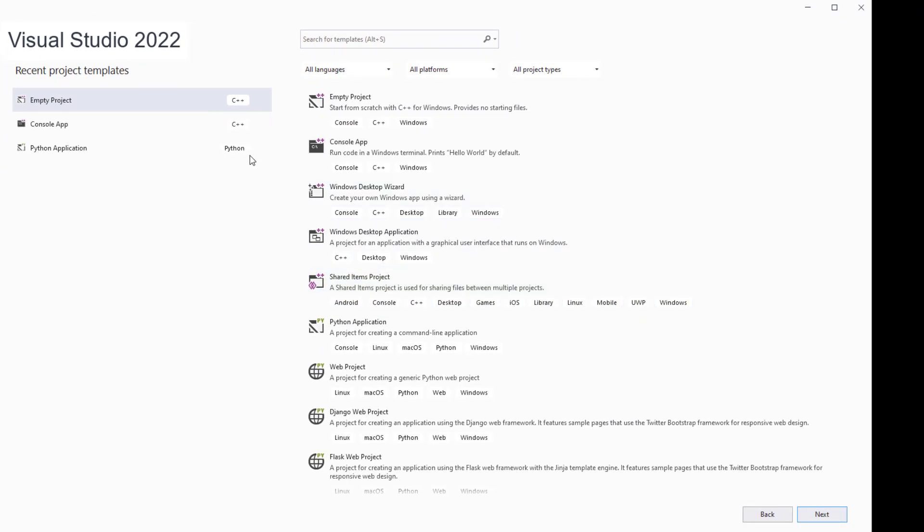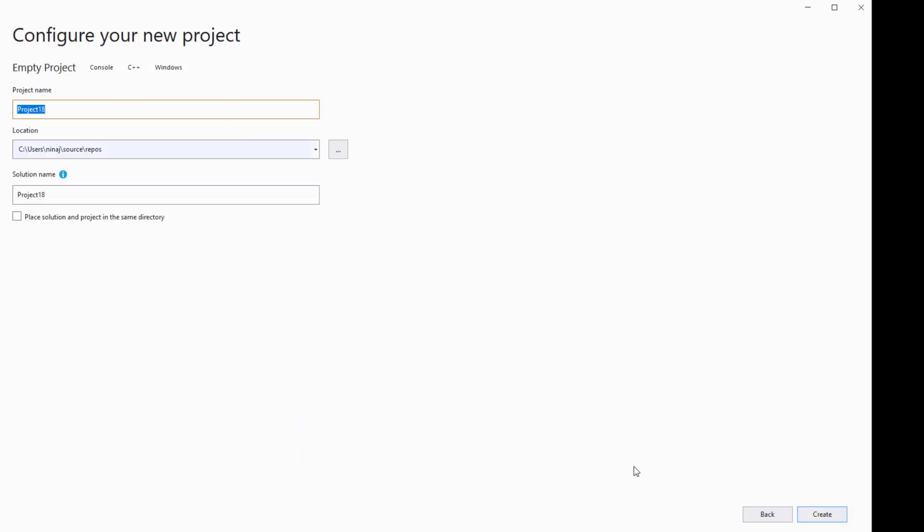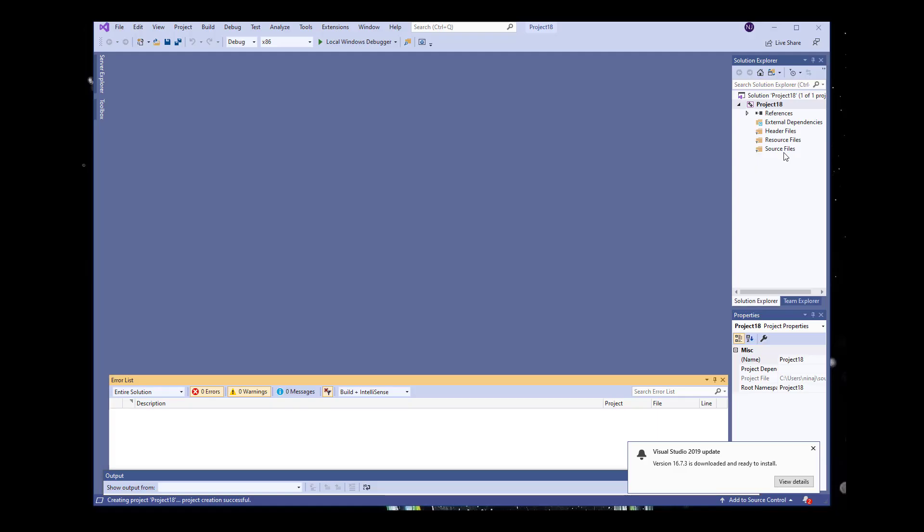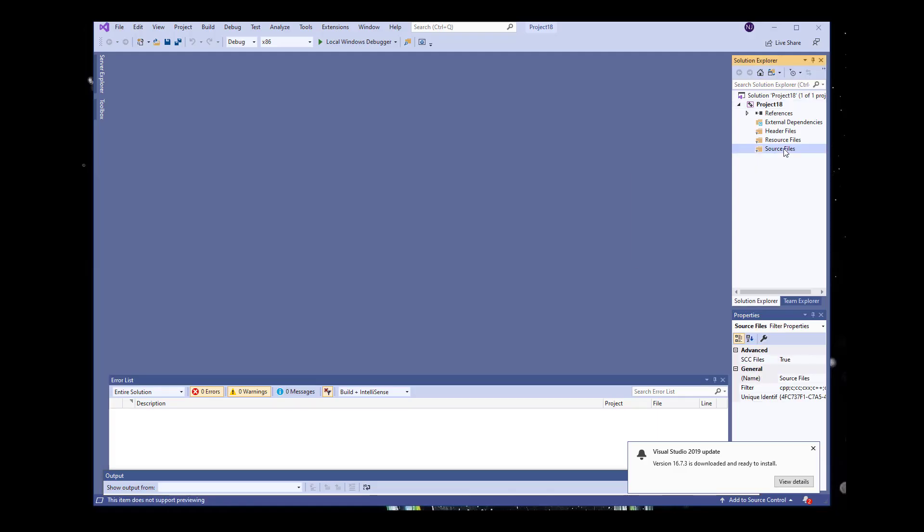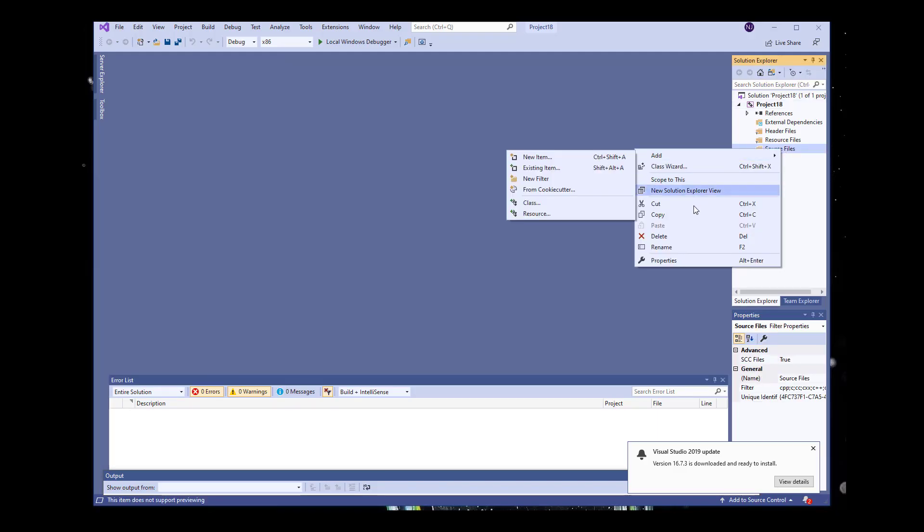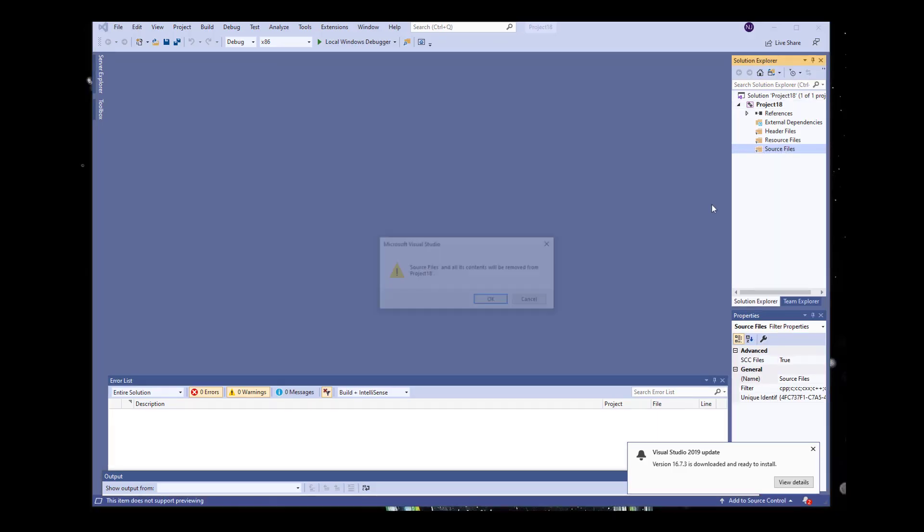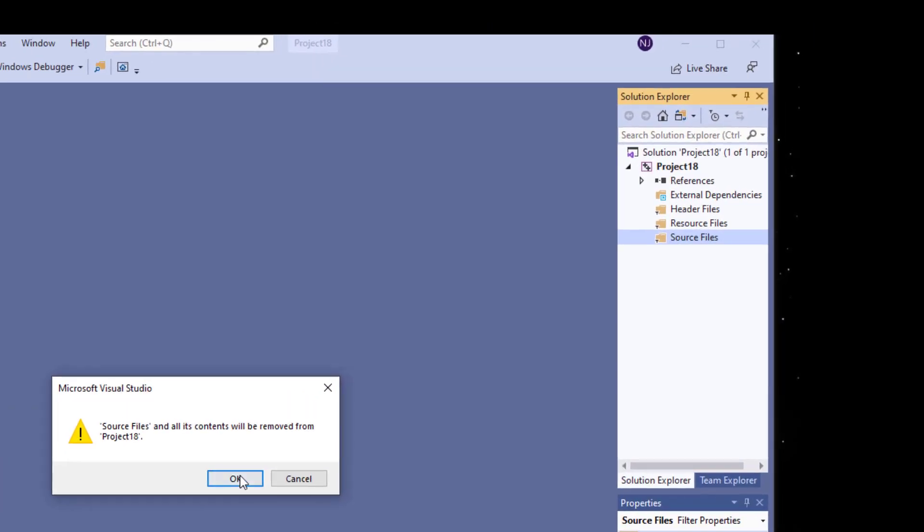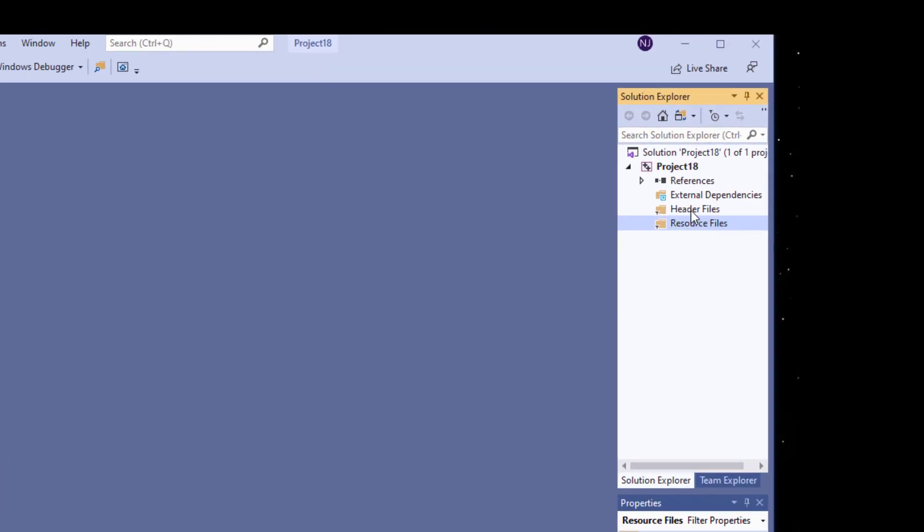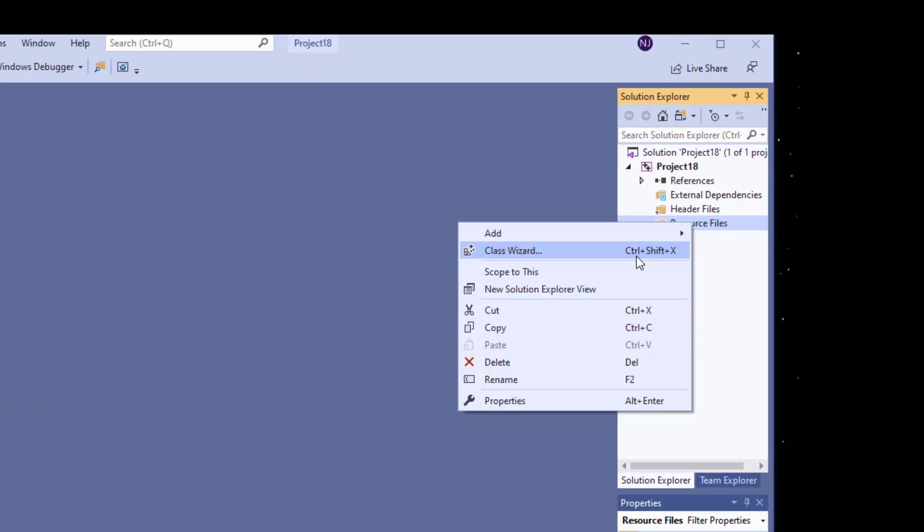From here I'm going to click on empty project. Once this information is correct I'm going to click create. I'm going to get rid of all of this, we don't need any of these, so I'm going to delete this one.